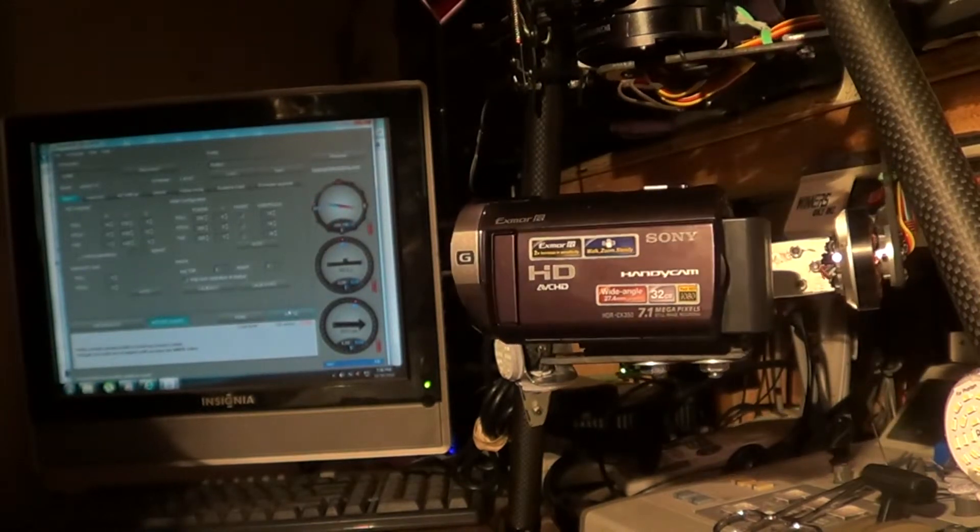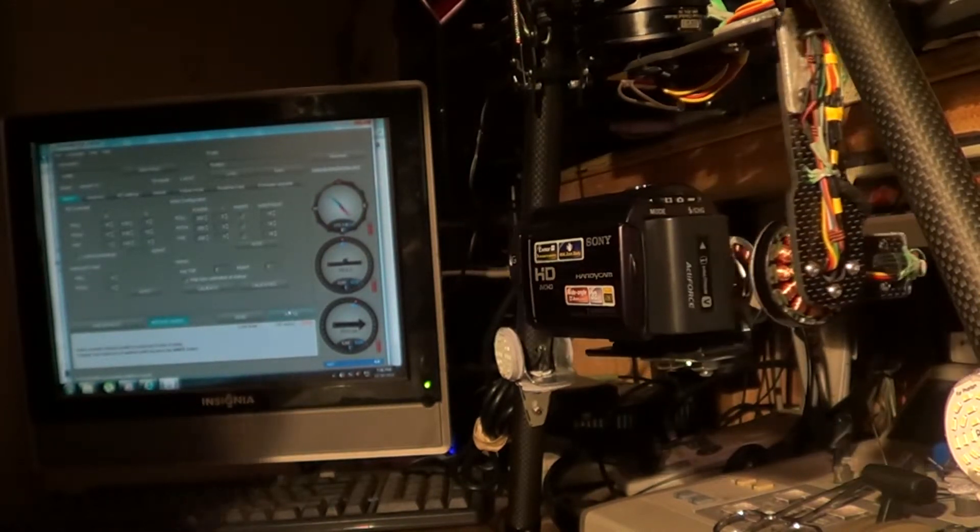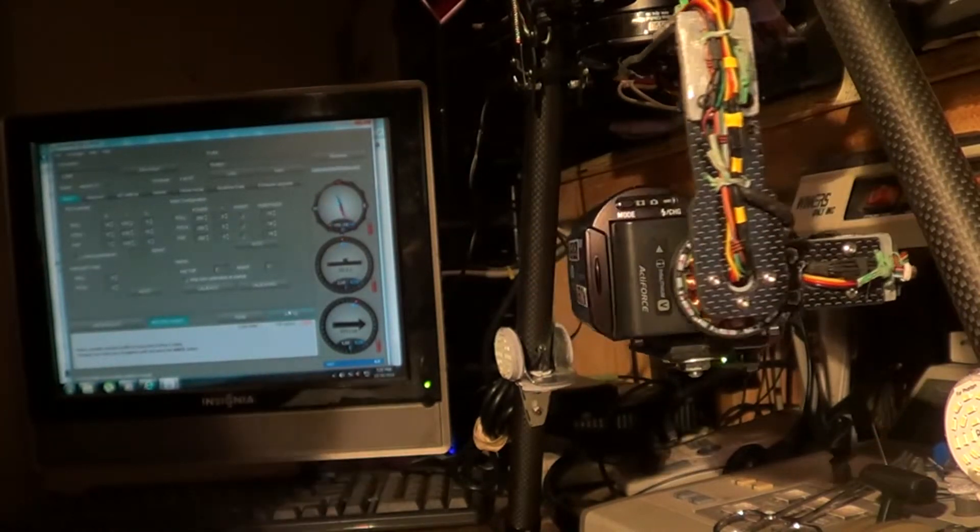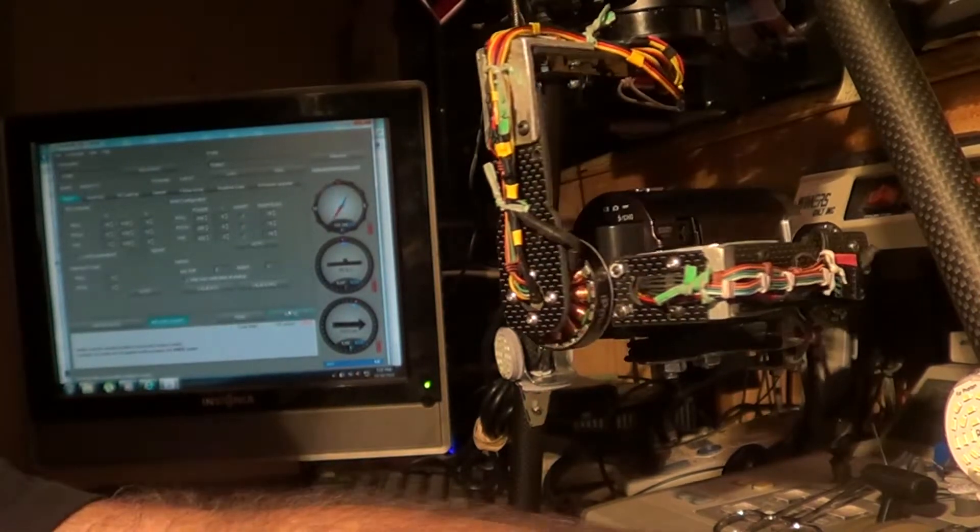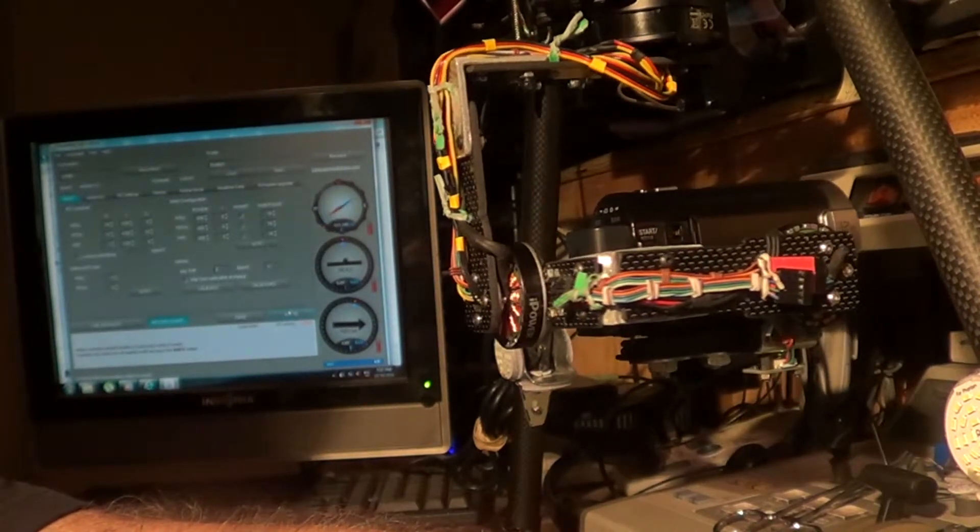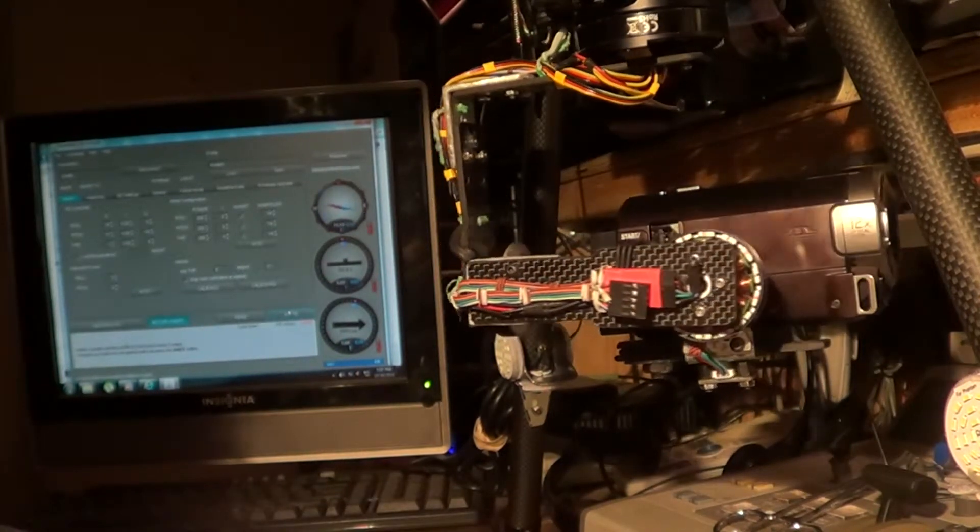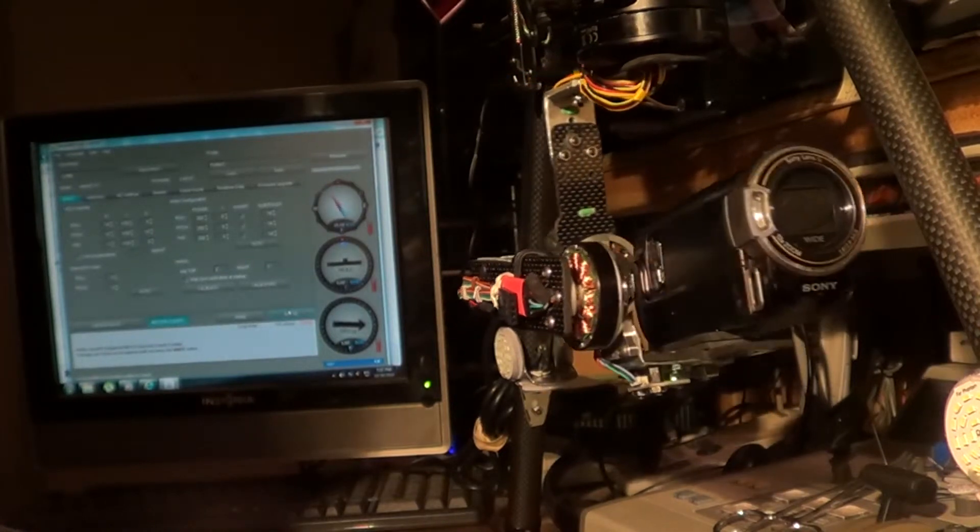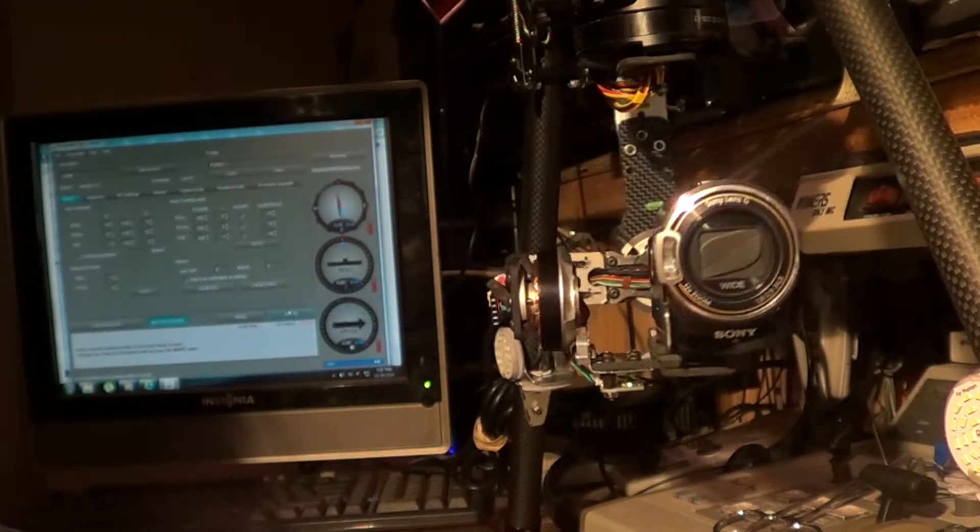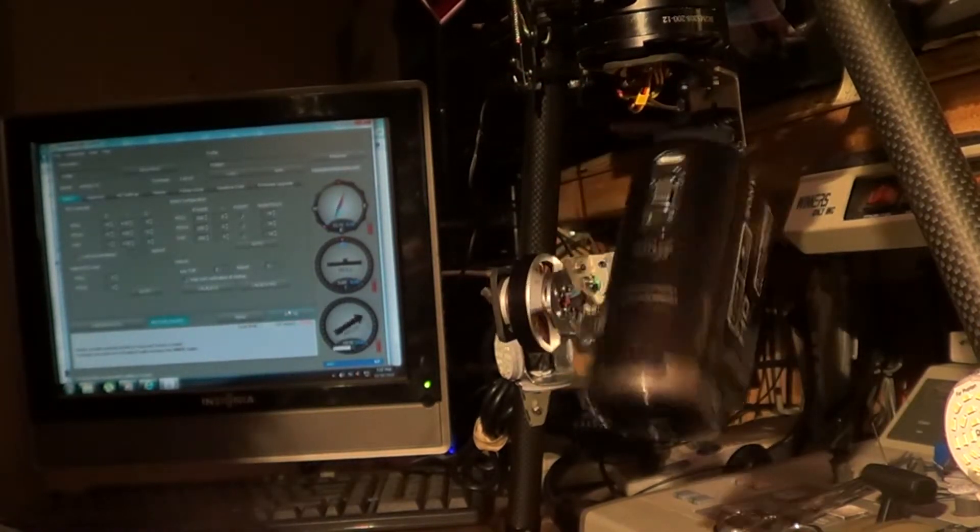This weight, as you're gonna see in just a minute, is way too much. Which is cool - it's not meant for this camera. I built these particular gimbals for the CX 210s or the 270s.